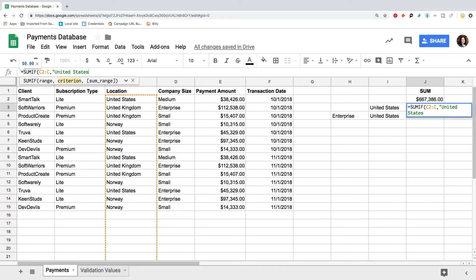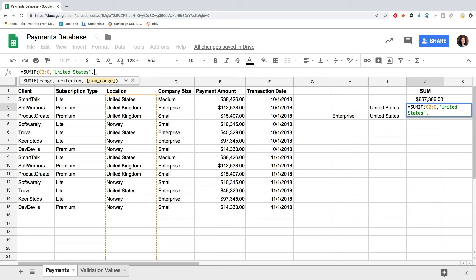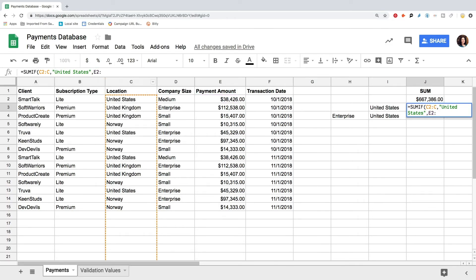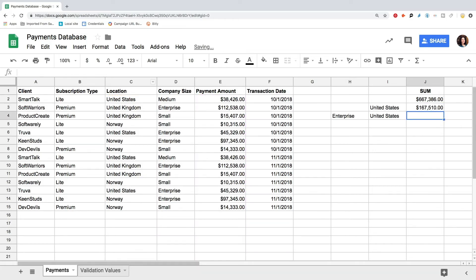Now we define the exact value to match. For this, open quotes, type United States, close the quotes. Remember that when you use quotes in Google Sheets formula, the algorithm will search for the exact match. So make sure that the letter case matches and that you don't have any additional spaces. You can also use the data validation function to keep your data accurate. For that, watch our video about the data validation function in Google Sheets. Finally, we define the range to sum. For us, this is column E starting from E2 and to include all of the values that can be added in the future. So we type E2 colon E and close the parenthesis. We press enter and can see the SUMIF formula result.